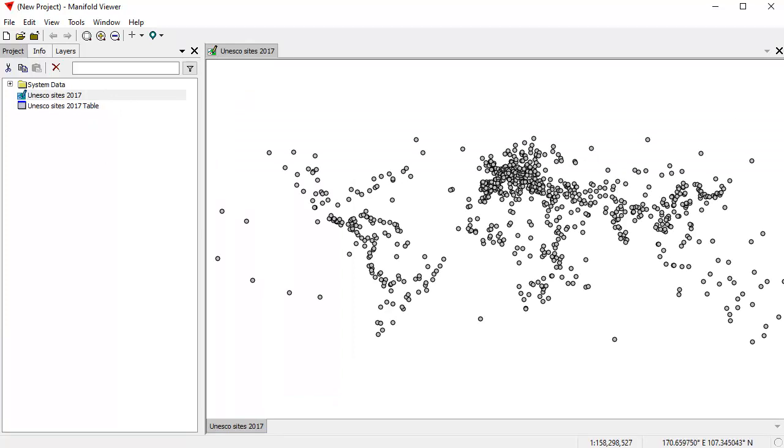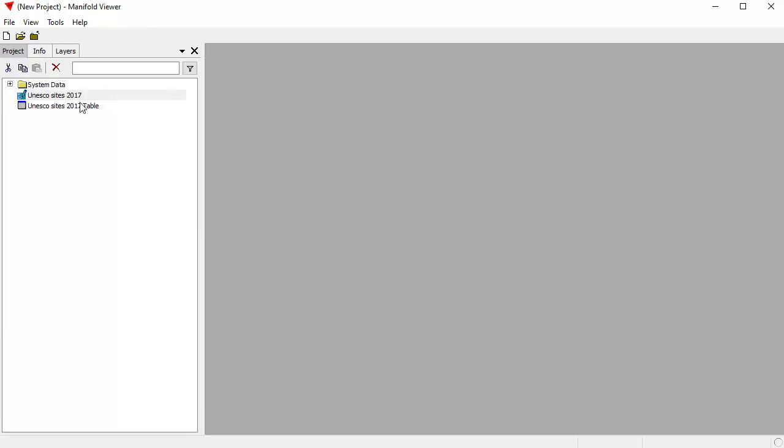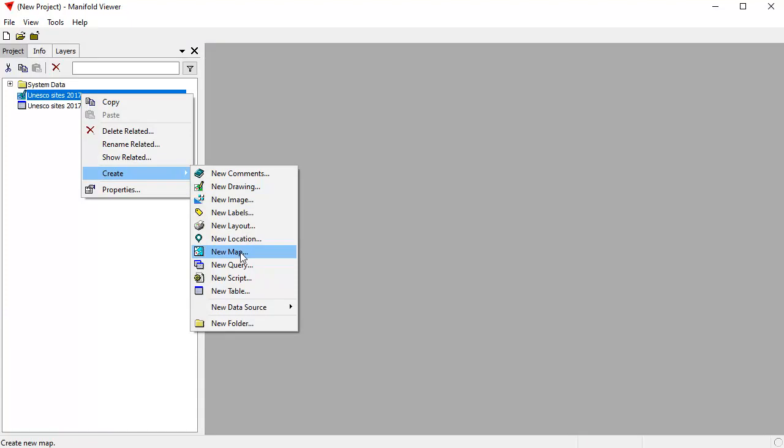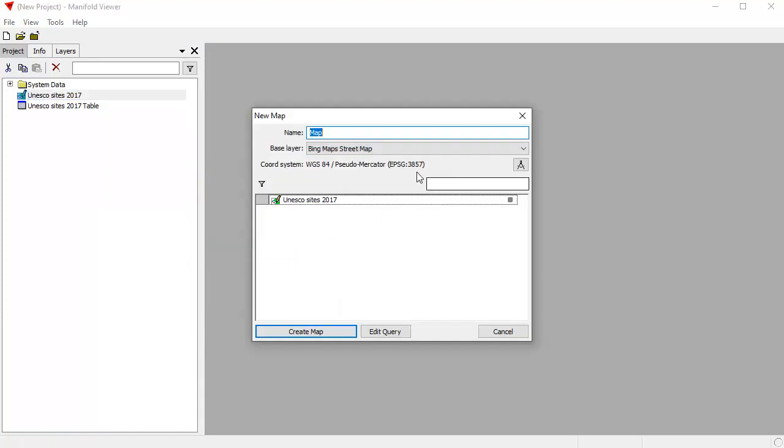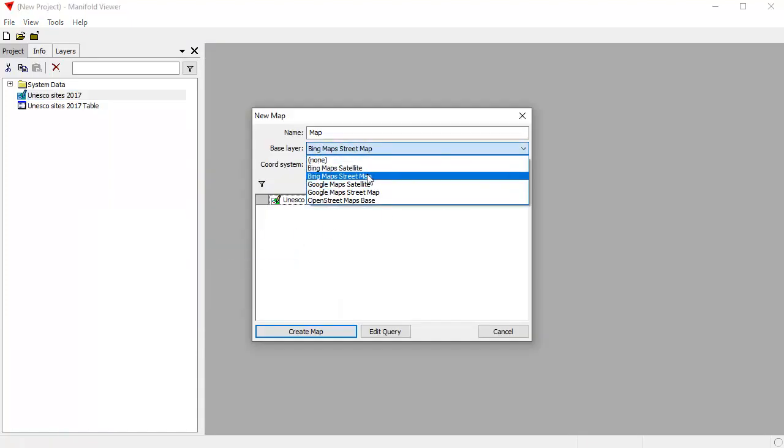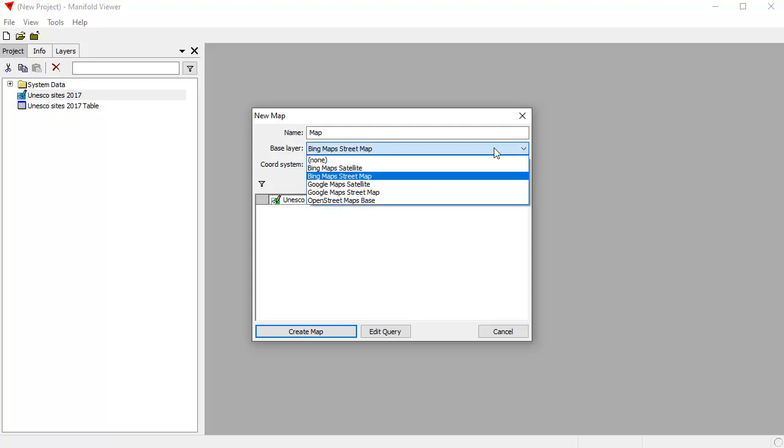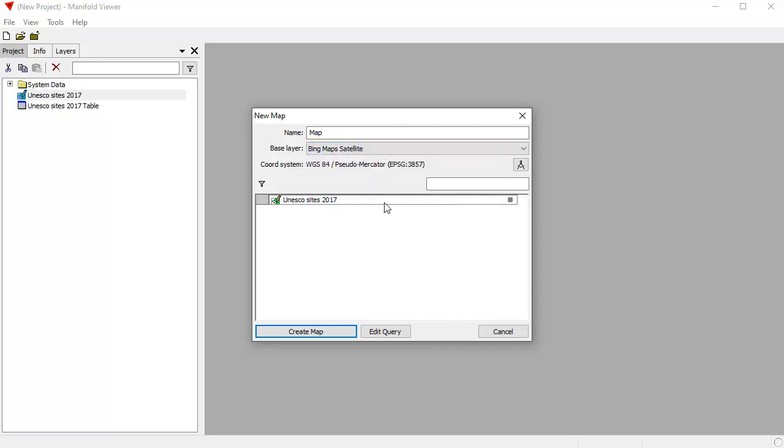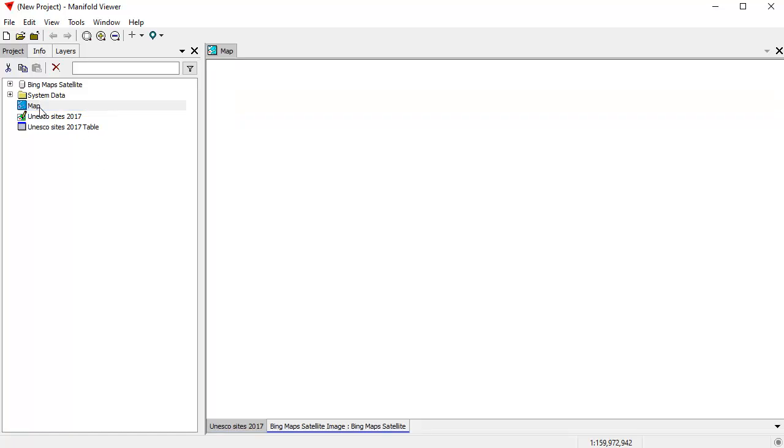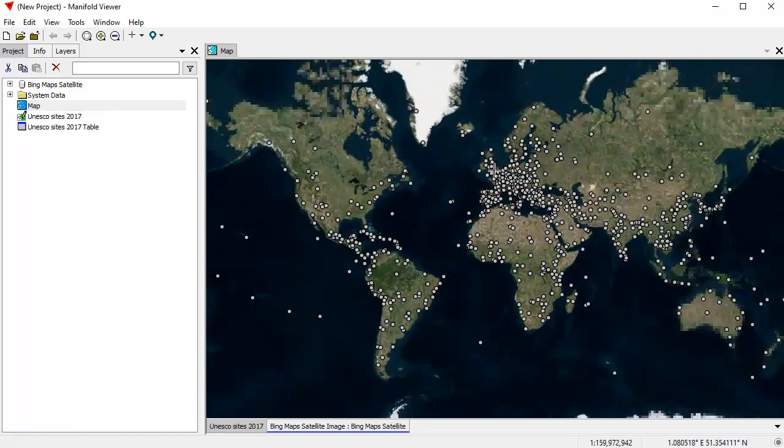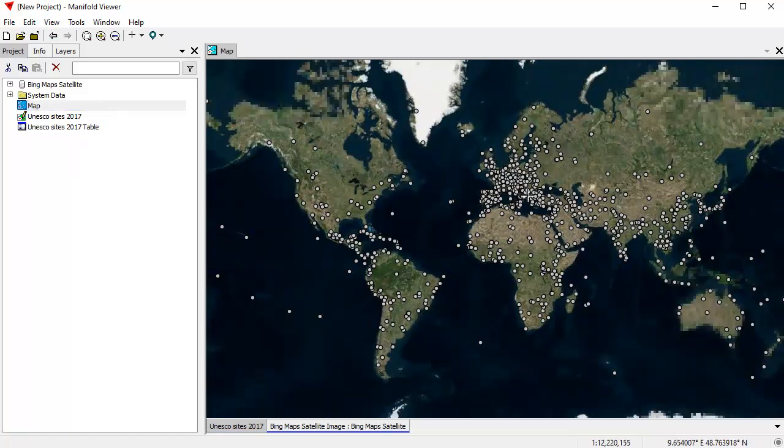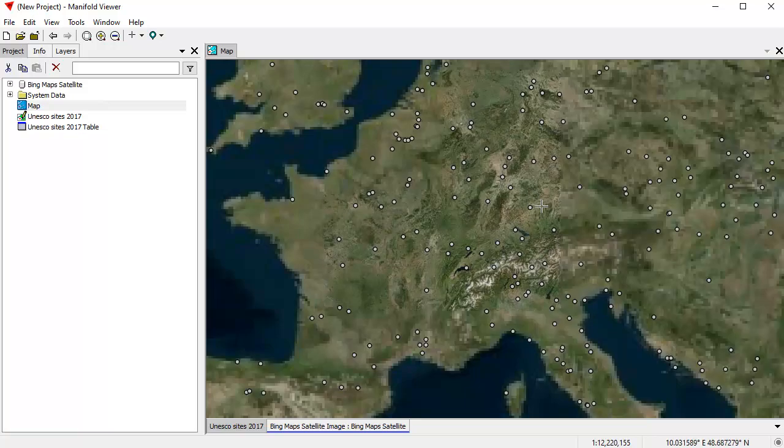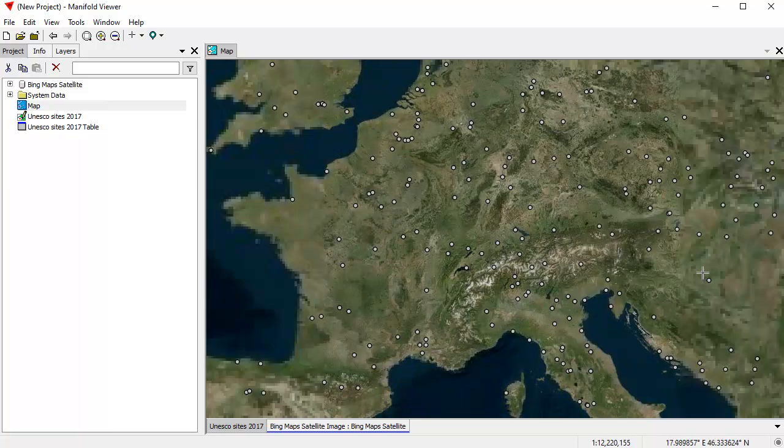If we want to see that drawing with some context, we can create a map from it. Right-click on the drawing, choose Create, New Map, and let's use a base layer. That's a Bing Street Map. I have a variety of other choices, but let's use Bing Map Satellite. And Create Map, and now when I pop up into that map, there it is. You can see that's displayed on a background, a world map background.